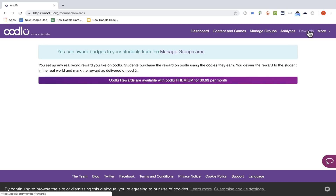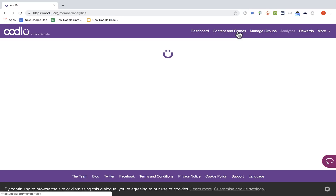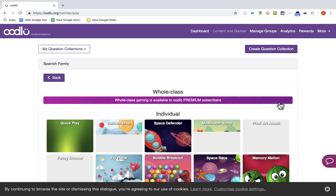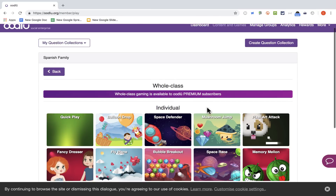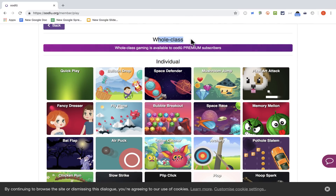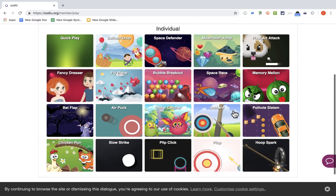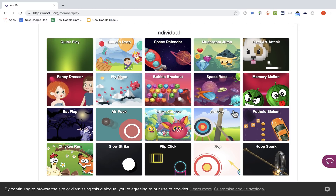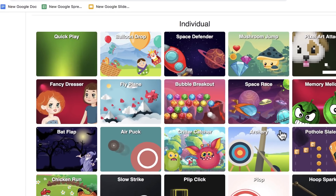I can also put in some rewards like I mentioned, but they are only for premium accounts. Going back to Content and Games, this activity can be played in a variety of ways, but they all have to be individual games — not whole class games — because I didn't pay the 99 cents a month fee. There are about 20 different games, and I'm sure they'll be adding more in the future.